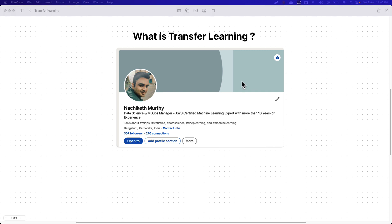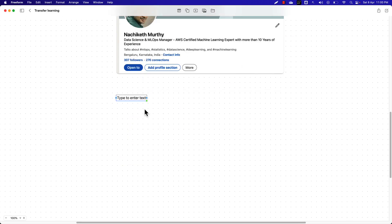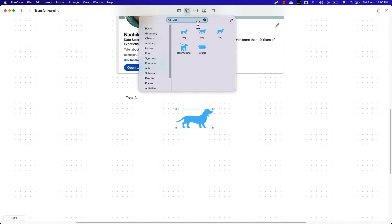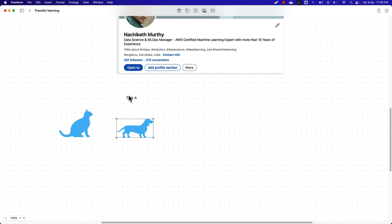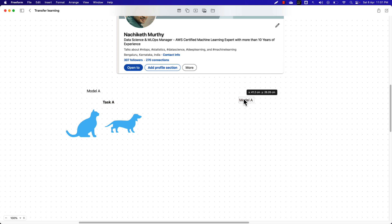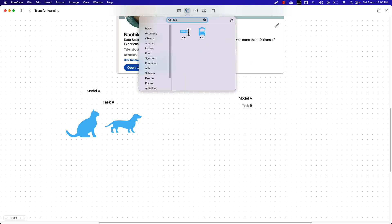In transfer learning, we train a deep learning model on task A. For example, task A could be identifying whether a given image contains a cat or a dog — a simple binary classifier. Let's say I have trained this model and I call it model A. Now I can use the knowledge learned from model A to perform a new task, task B.